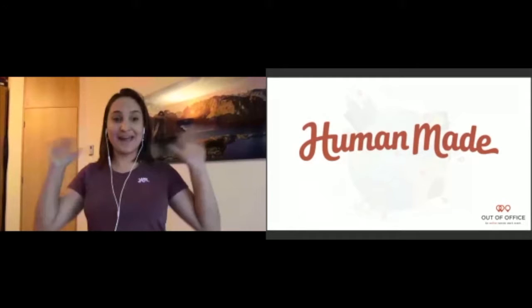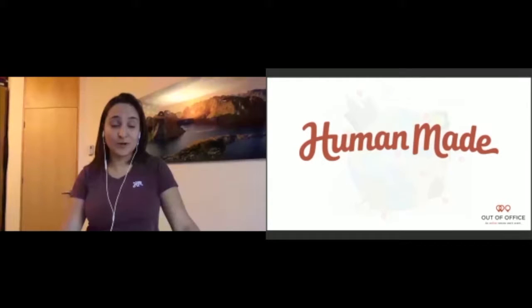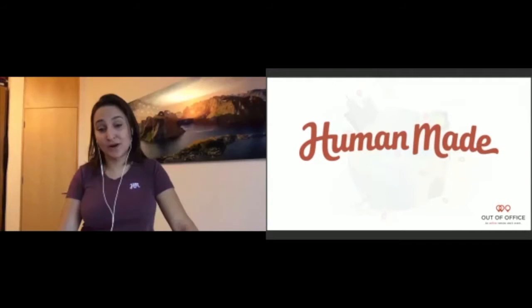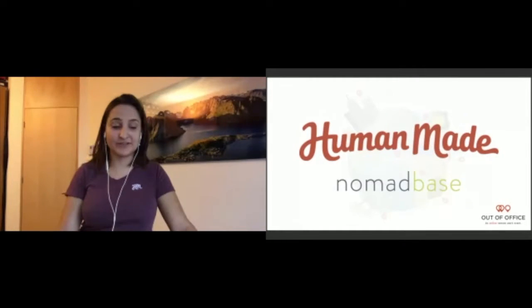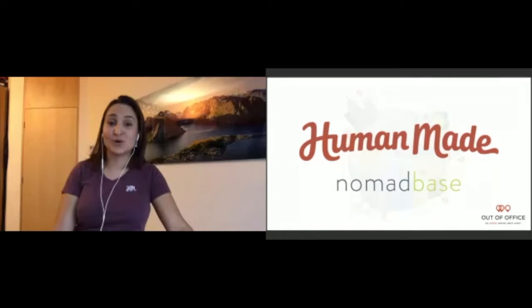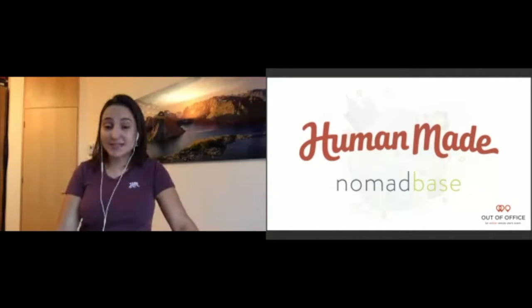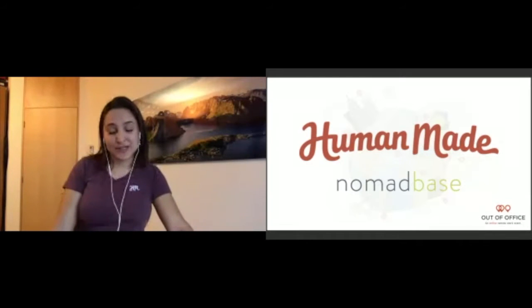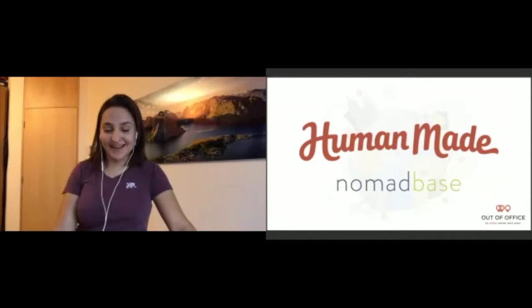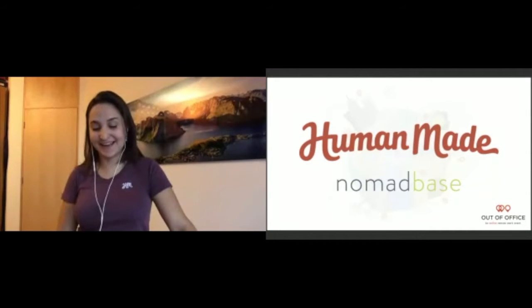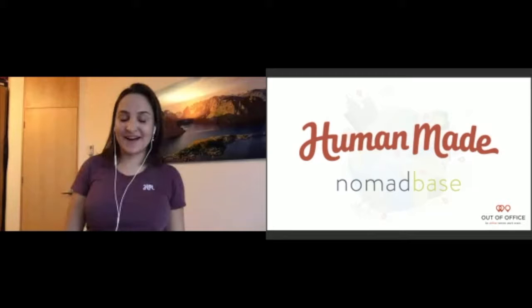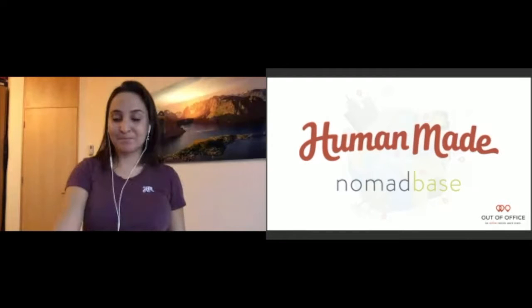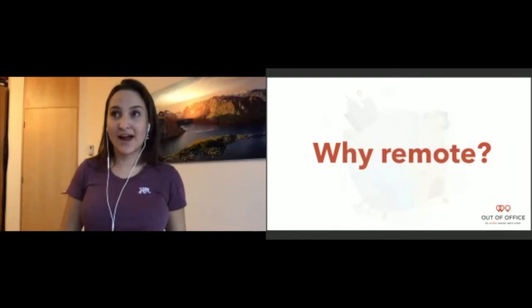I am Daphne Laforet and I am a product manager at Human Made. Human Made is a WordPress web development agency and we also build products. We build products like Nomad Base, which is a product we built as an experiment to show on a map in real time all the remote workers in the world. It's a pretty cool tool, it's actually my little baby that I personally work on at Human Made. You can have a look.